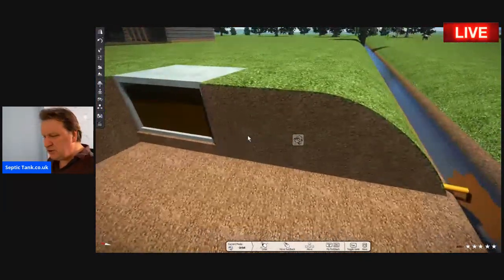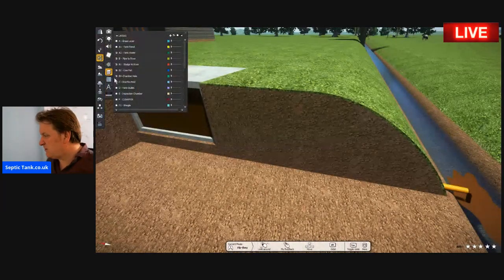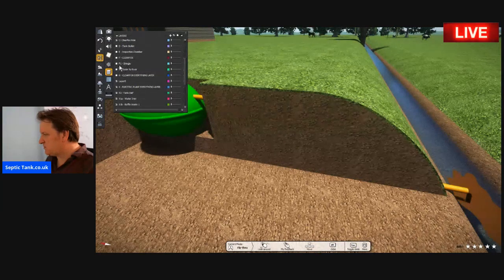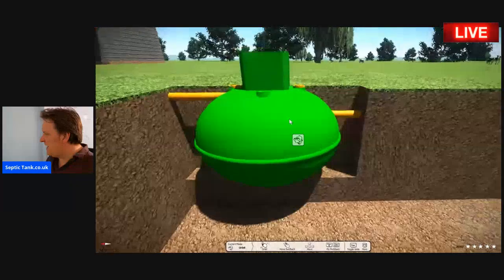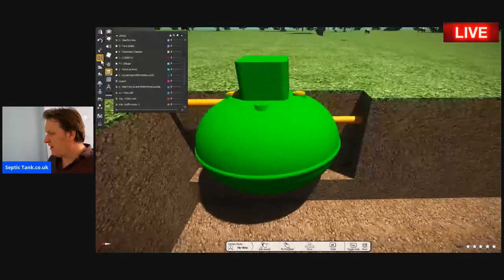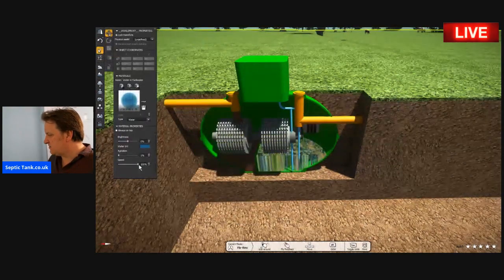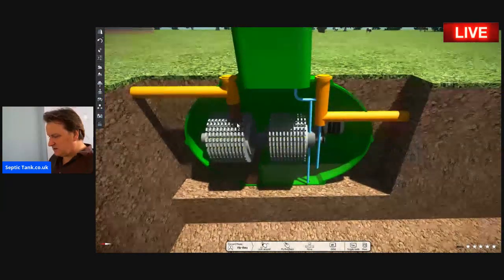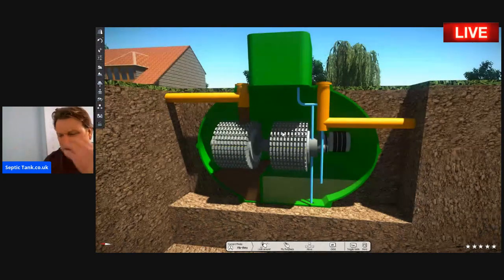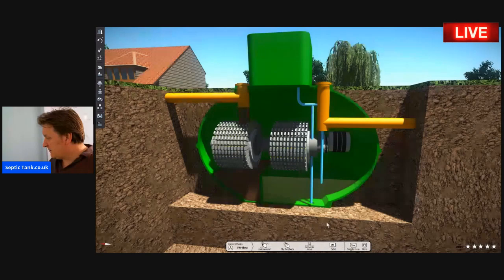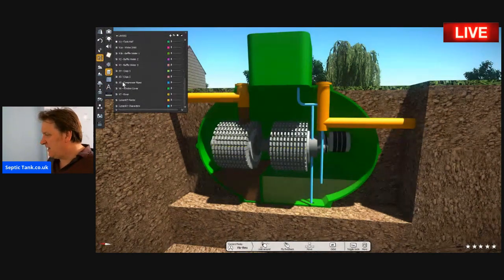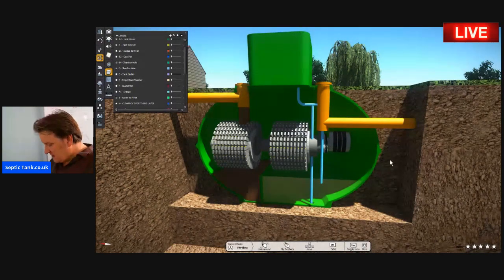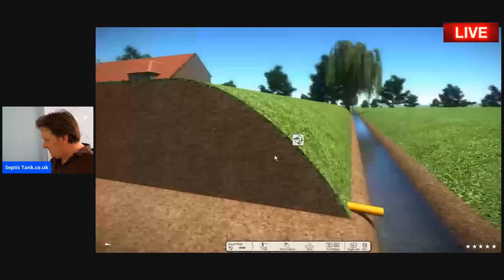One of the most popular solutions to fix this is to put a complete sewage treatment plant in. A sewage treatment plant is like an electrical sewage system. Sludge goes in, all the motors and compressors and pulleys turn and do their thing, converting it to clean liquid. Then out of the other end you've got clean liquid coming out of it. That's what a sewage treatment plant is.